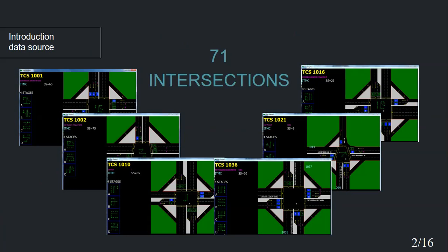First, I will talk about data source. Data used in our research is collected from Traffic Department of Isfahan Municipality. Overall, there are 71 intersections across the city.